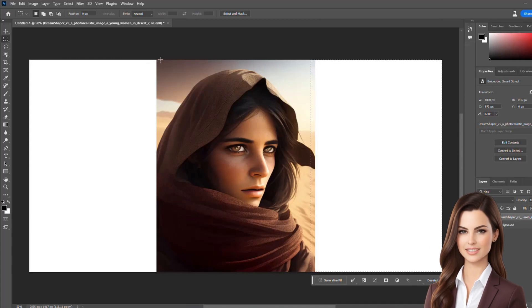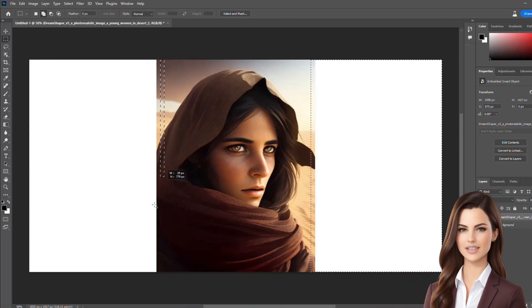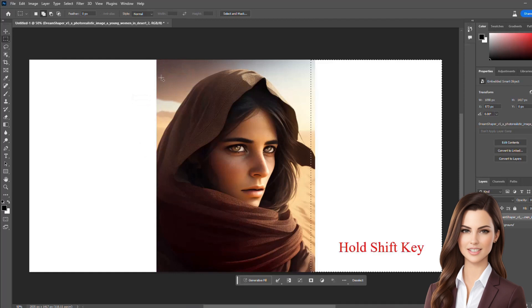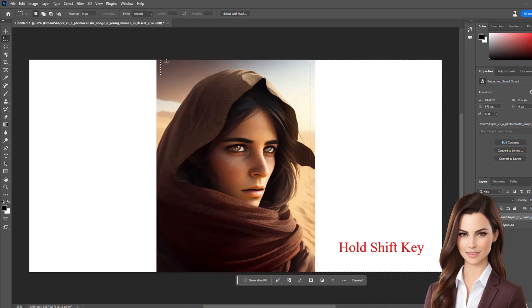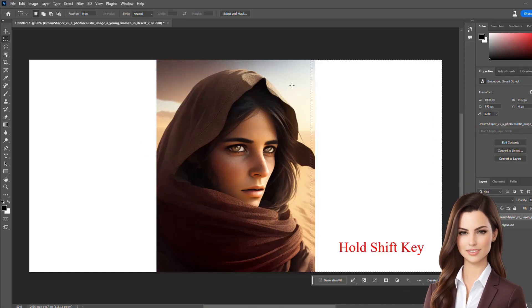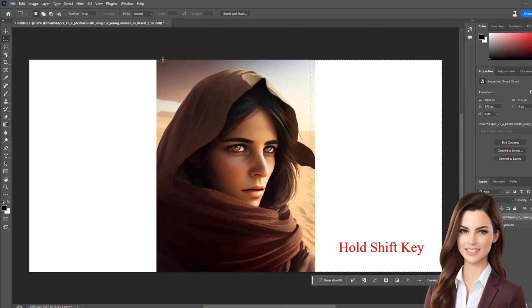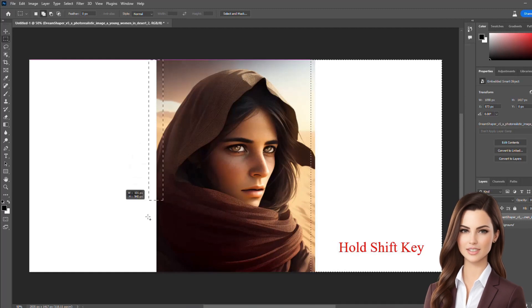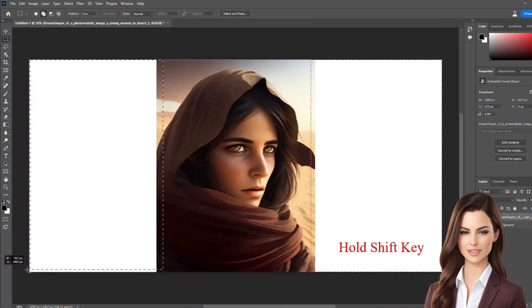Sometimes selection gets a bit tricky, especially if the Shift button is not held. Please hold the Shift button to enable selection on both sides. Once both sides have been selected, go to the generative fill bar.